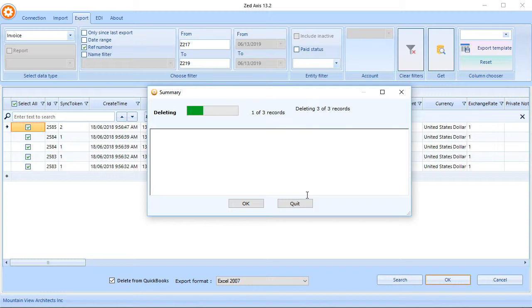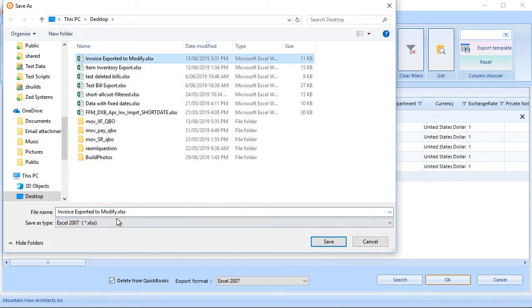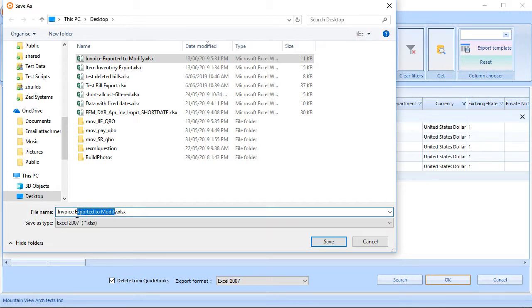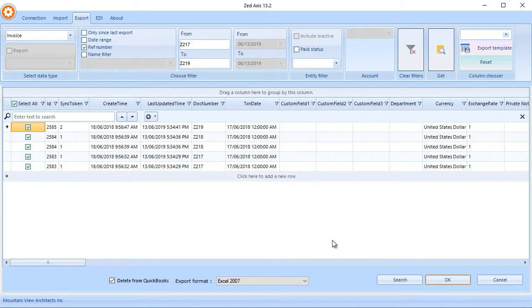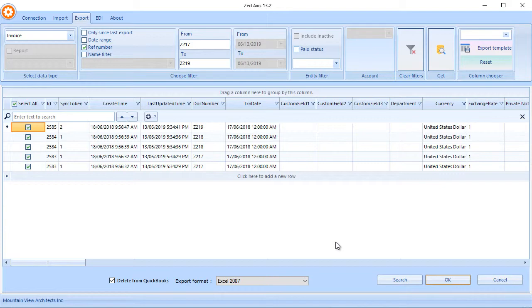So Z-Axis goes ahead and deletes those from the QuickBooks Online company file. And it will give us the option to save those deleted transactions to Excel as well. There you have it. So just another quick way of showing you how Z-Axis can do maintenance cleanup work in your QuickBooks Online file. So another example I could show you is also how we can extract transactions from one QuickBooks Online file and then put them into another as well. So that's just another example of how that works.